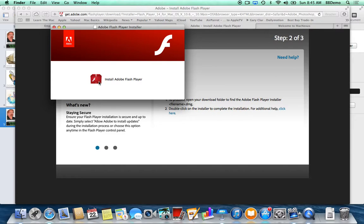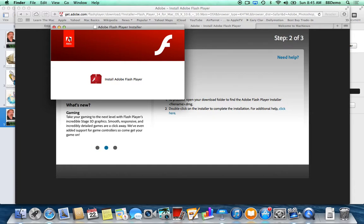Smart web designers have stopped using Adobe Flash and now use what's built into the browser called HTML5, and that's the trend in the business. So within the next couple of years, you won't need Adobe Flash Player.